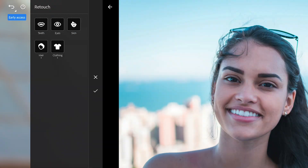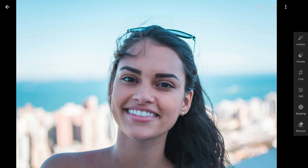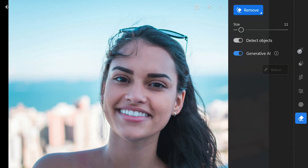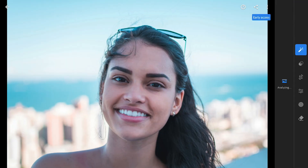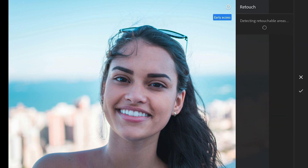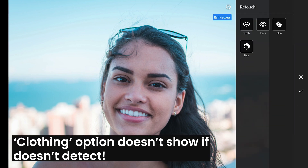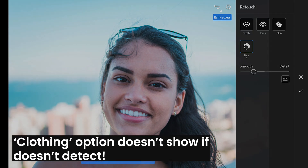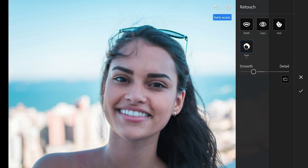I'll try this feature on a different image — that's a better example to show it off. Once the image is analyzed, the tool identifies all the areas you can retouch: hair, skin, eyes, teeth, clothing — basically anything that needs a little polish.